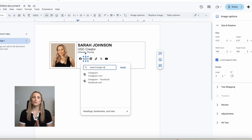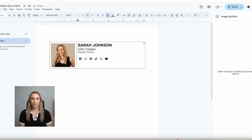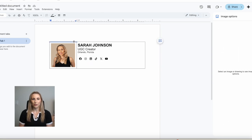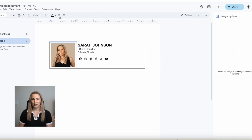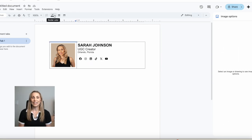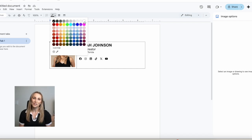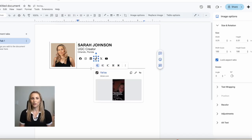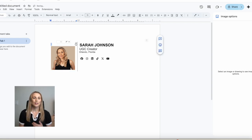Before moving the signature into Gmail, you'll need to remove the table borders around the photo and text. You can do this by highlighting each line individually and changing the border color to white, or changing the line size to zero. If you want to keep the line in the middle for an extra styling touch, you totally can, but it's not necessary.